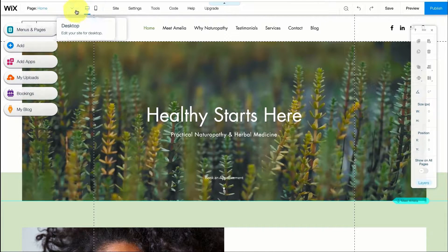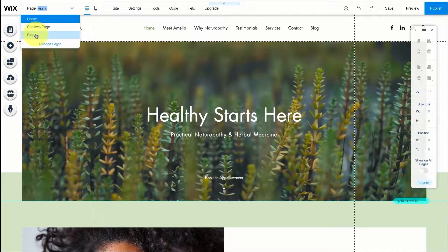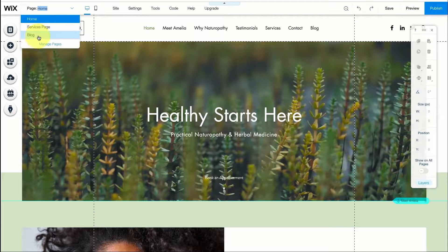So here you can see all the pages on our website. Right now we have the home page, services page, and blog. Of course we can add pages and delete pages as we go along.